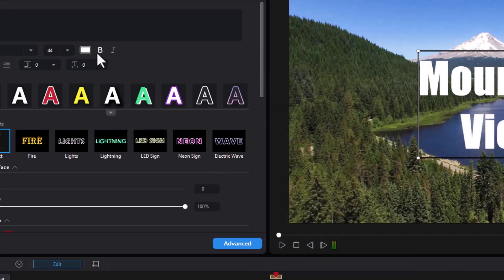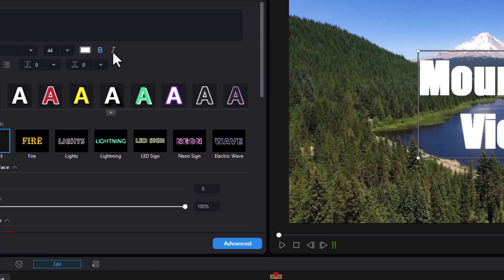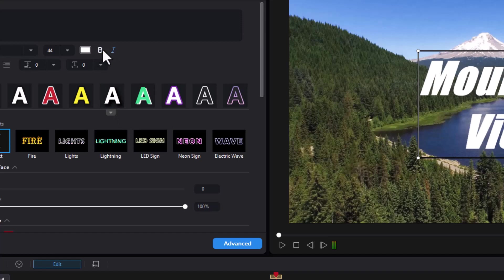Of course you can do your bold if you want, or you can do bold and italic, or simply italic, or turn them both off.